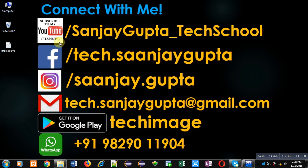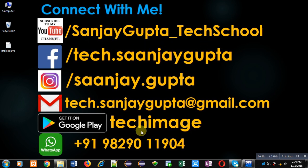You can download my Android app Tech Image, which is available on Google Play.